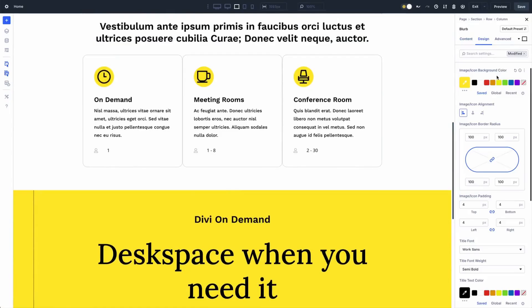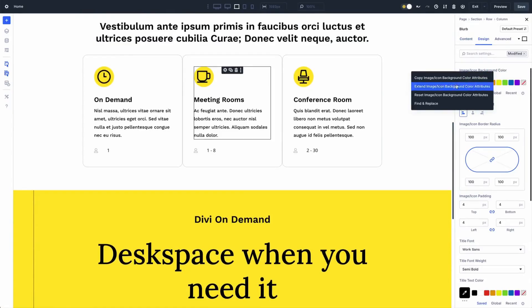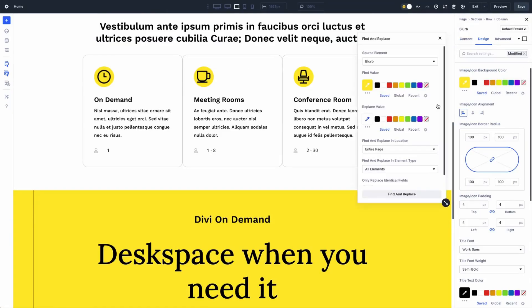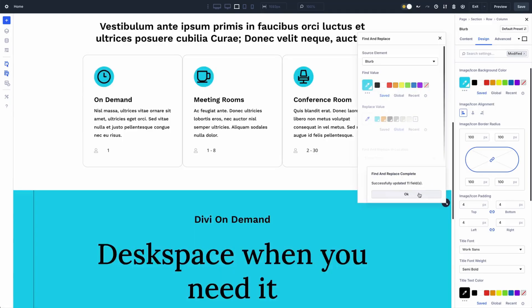Are you tired of manually tweaking every little design detail on your website? Say hello to Divi 5's Find and Replace feature, your new secret weapon for lightning fast updates. This tool is all about making your life easier, and in this video we're going to break down everything that you need to know about it.